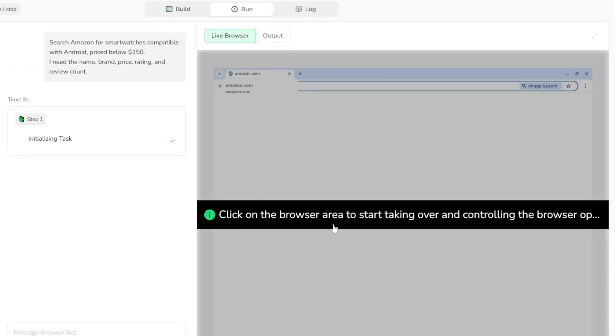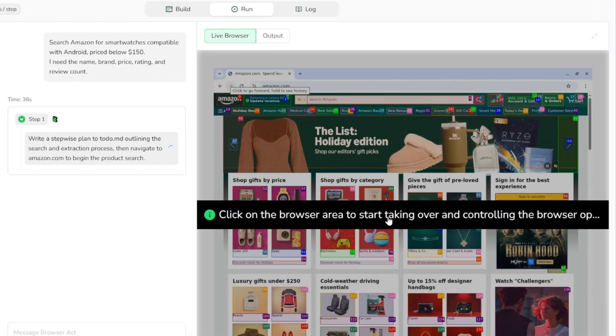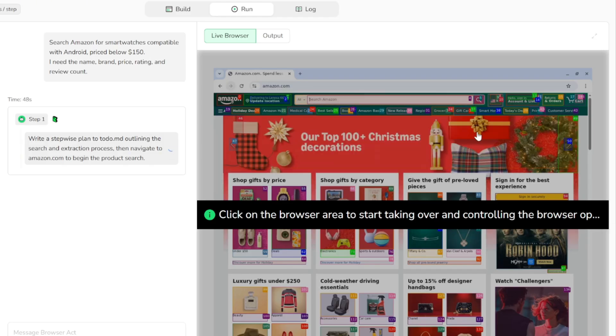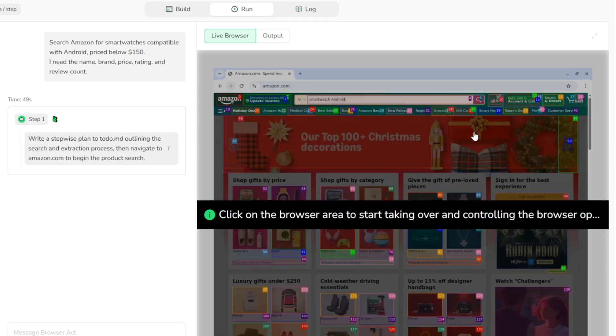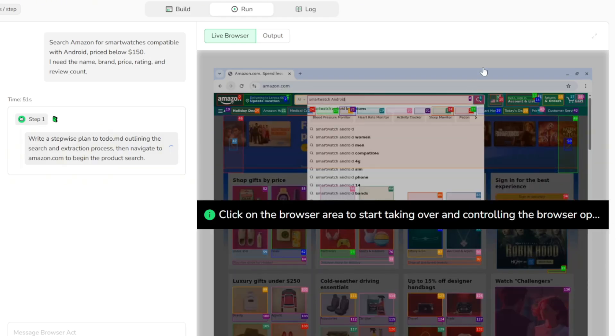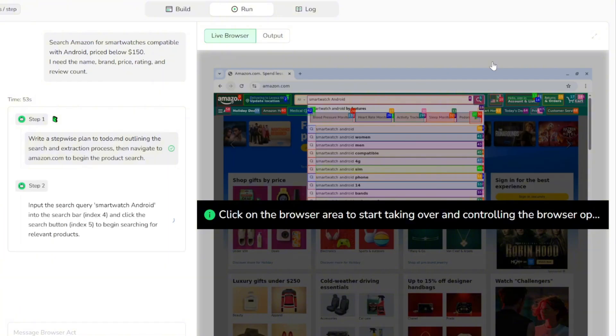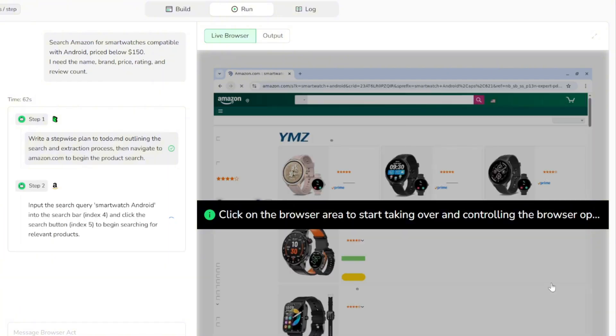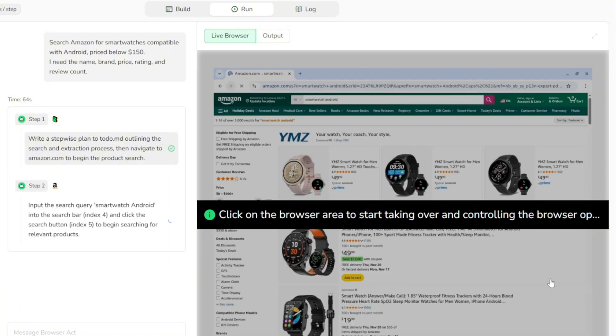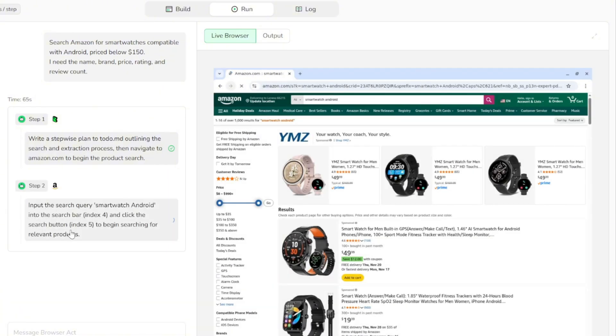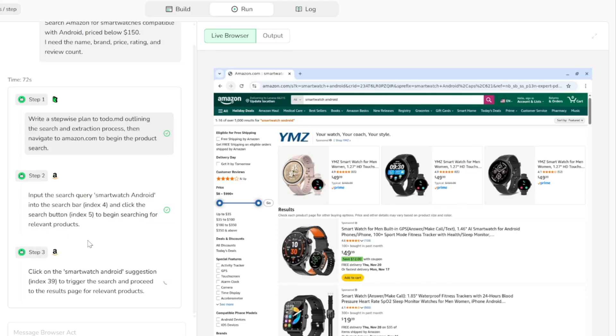So as step one, it writes a step-by-step plan outlining the entire search and extraction process. Then it navigates to amazon.com to begin the product search. In step two, it inputs the search query smartwatch android into the search bar and clicks the search button to start looking for relevant products.